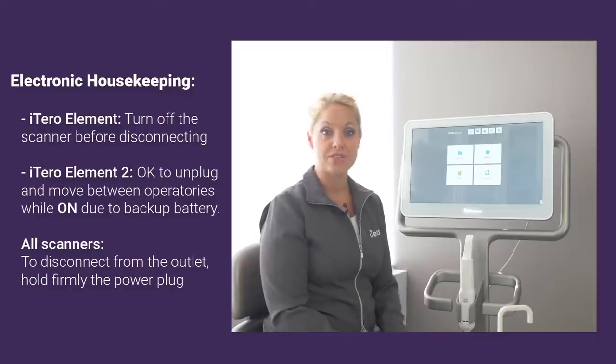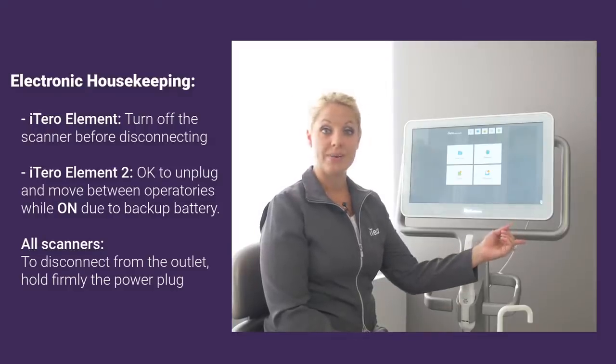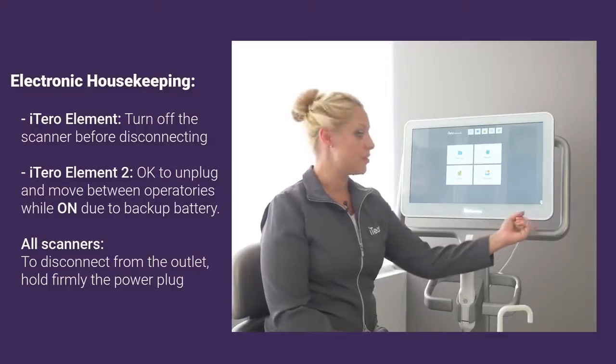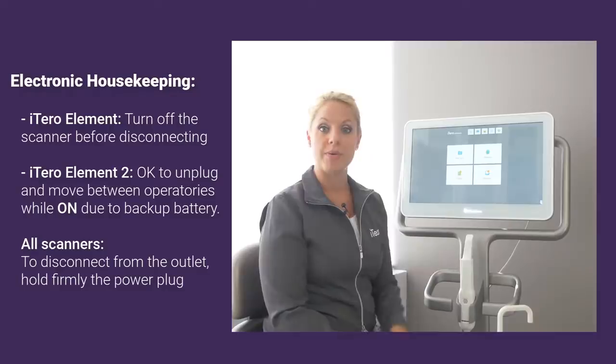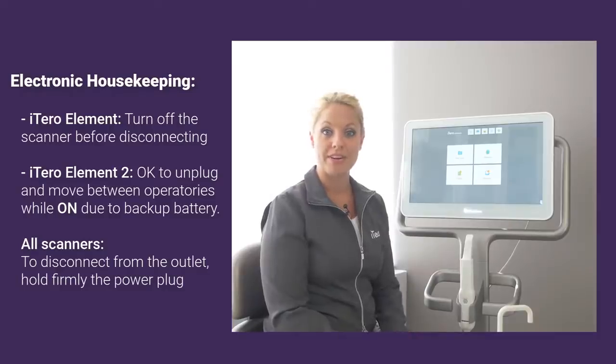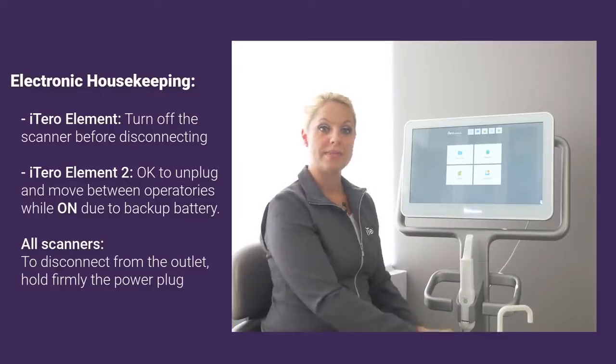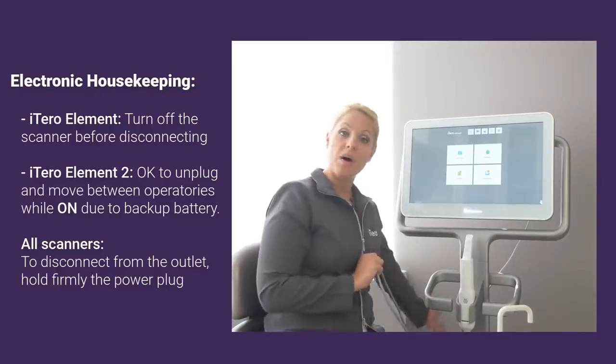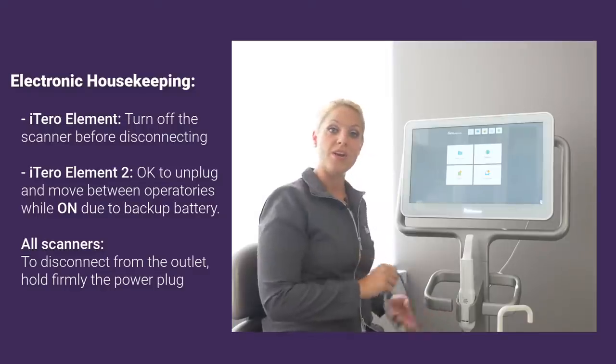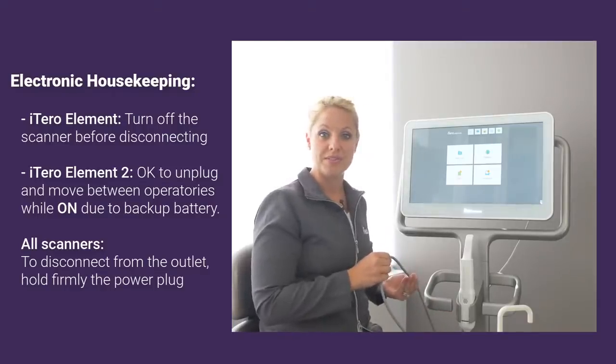So you do have to make sure before you unplug an iTero Element 1 to quickly press and release the power button on the monitor, and then make sure that you take the plug from the wall and pull it rather than pulling from the center of the cord.